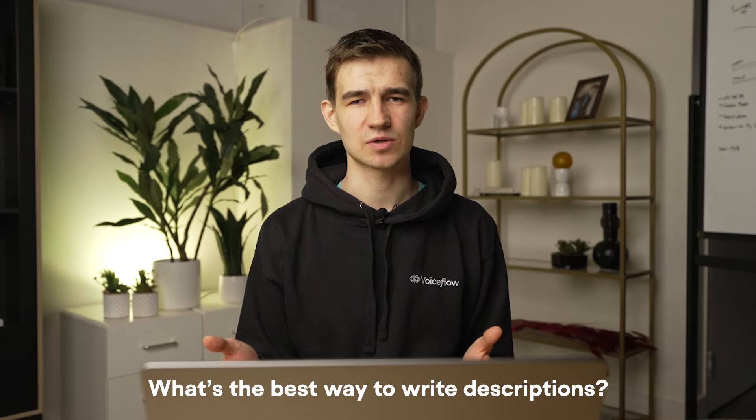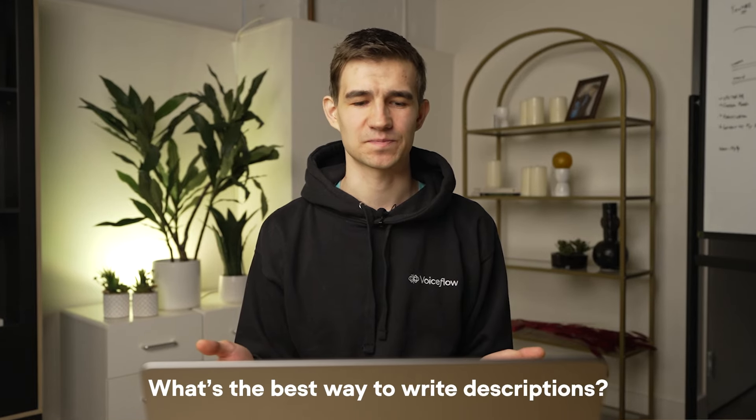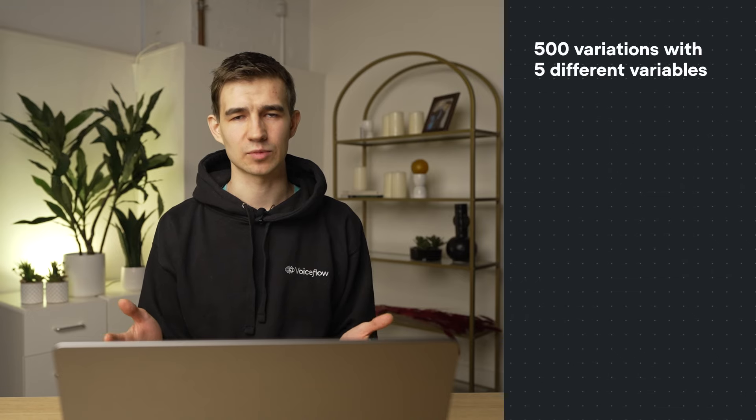We recently released our LLM intent classification feature which lets you handle user actions and direct the conversation into the right direction. This raised the question: what's the best way to write descriptions? To do this we tested 500 variations with five different variables.